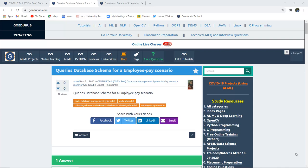Database query for an employee pay scenario. How can we write several database queries such as table creation, insertion, updation, or creation of a view for a database schema such as an employee pay scenario.